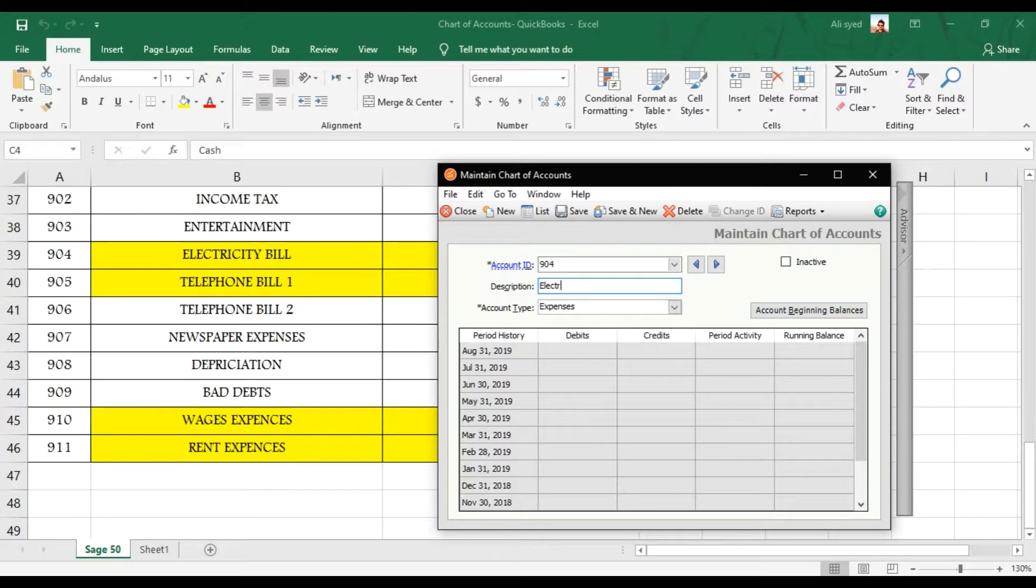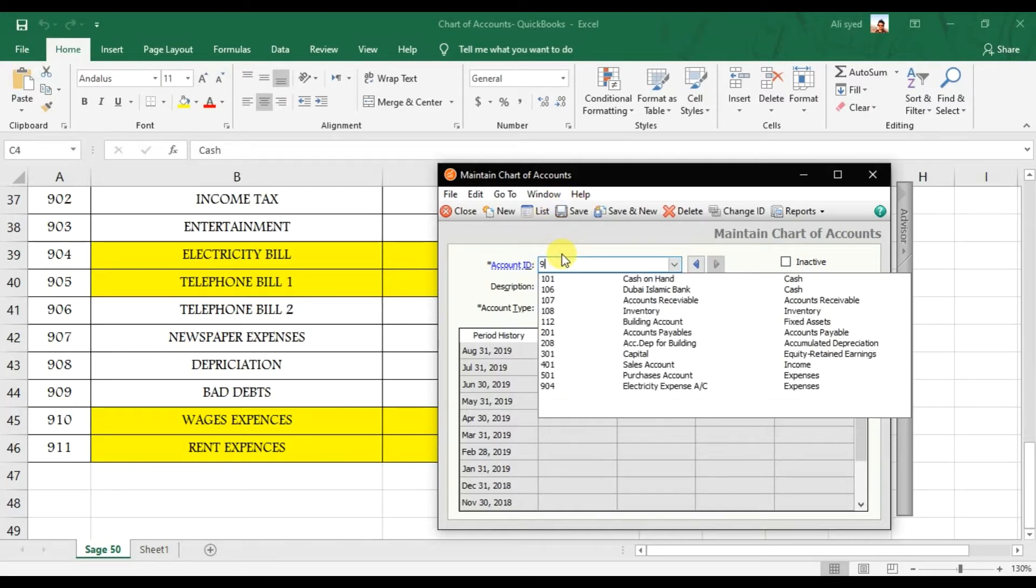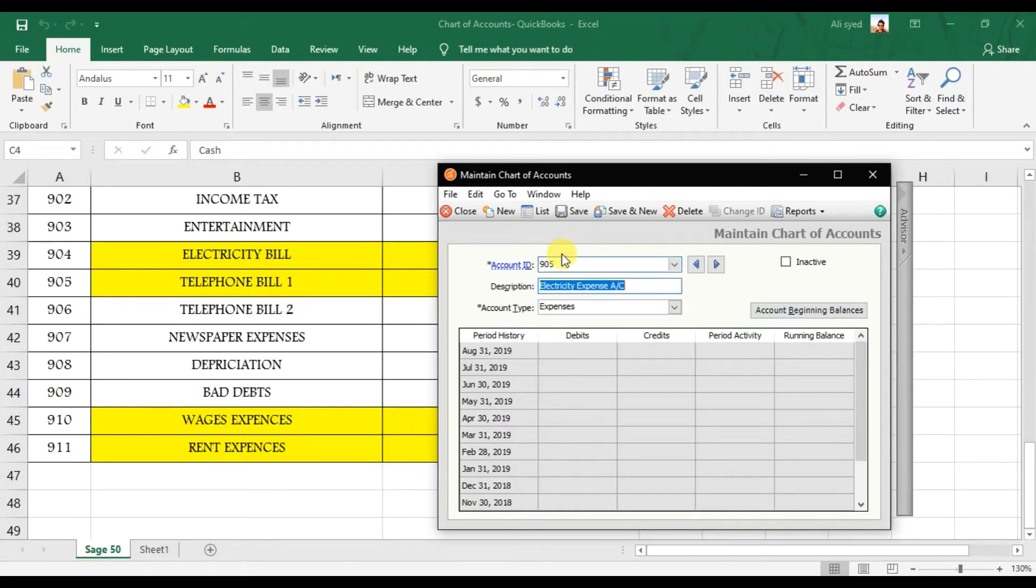So that is 904, Electricity expense account. Save it. Then we have 905 that is Telephone expense account.